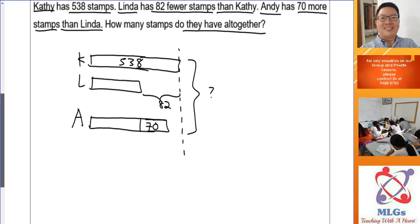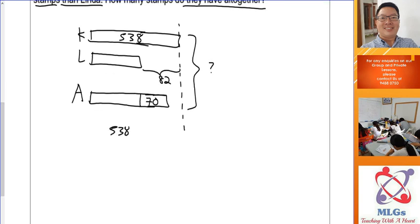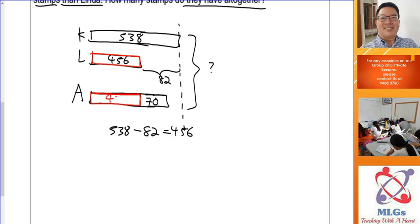You can find Linda's rectangle: take 538 minus 82, which gives you 456 — so Linda has 456 stamps. You can also see two equal parts in the model, which we call units. But we are not going to put units inside because we have the actual numbers. Andy has 456 plus 70, which gives 526 stamps.